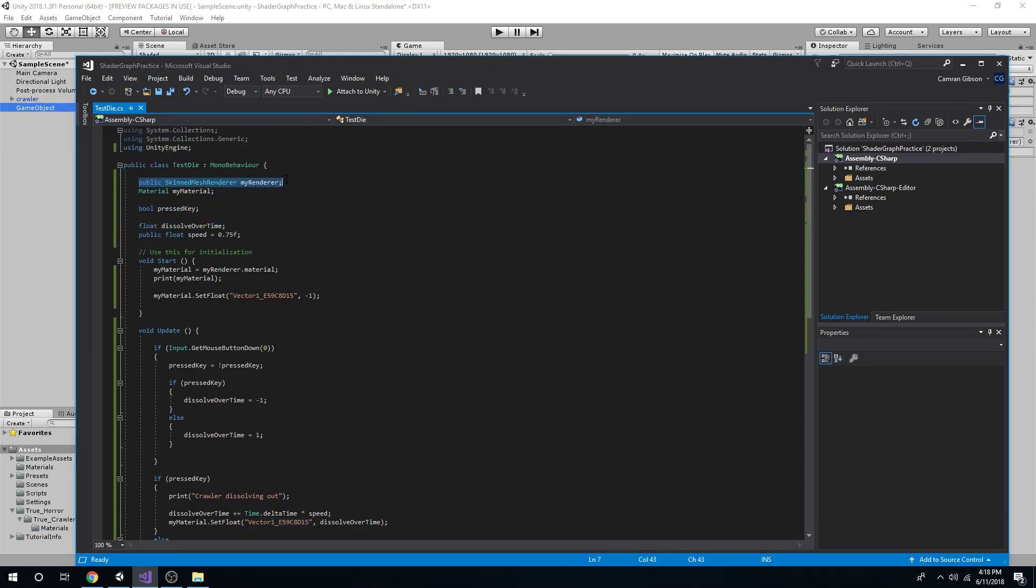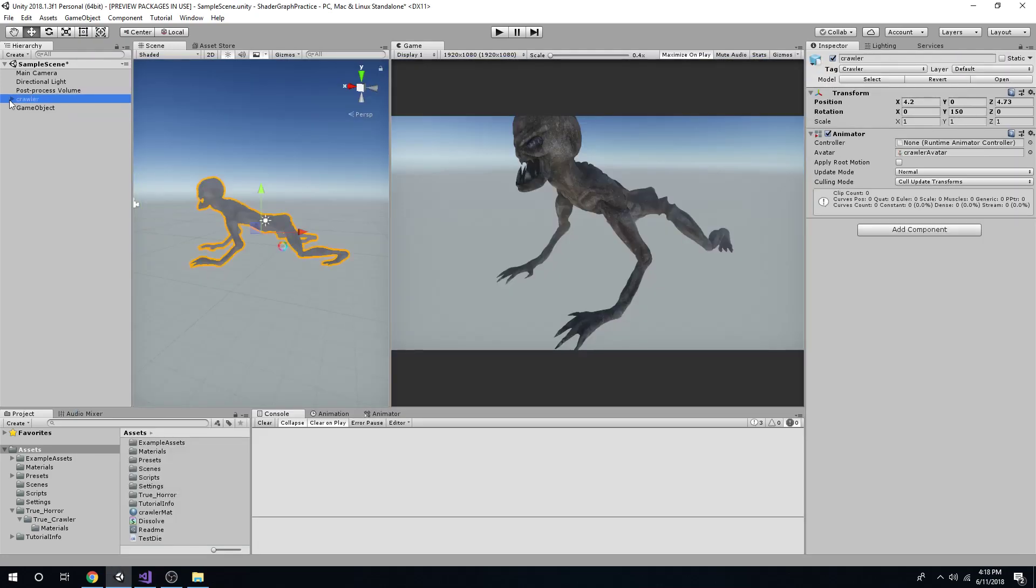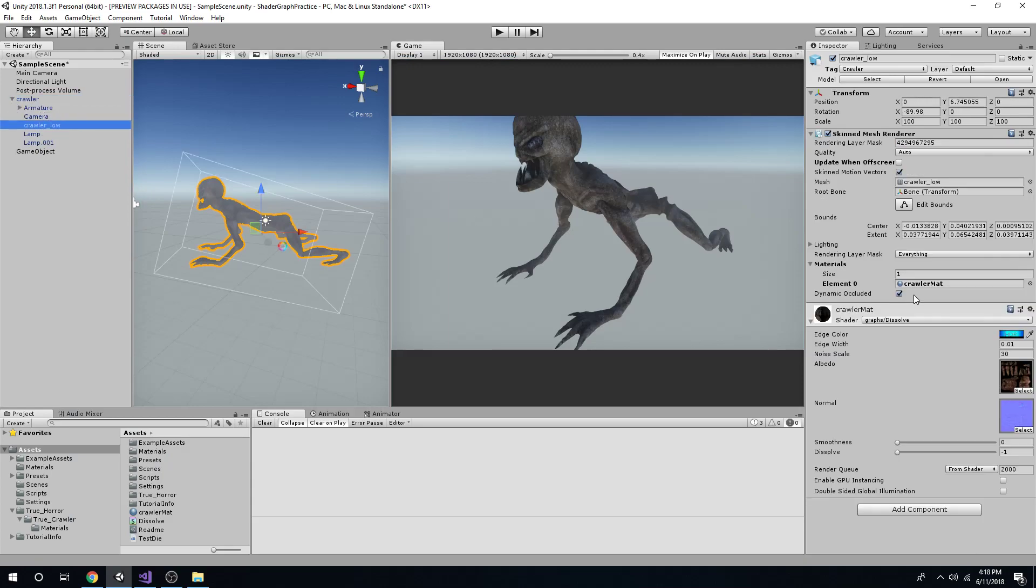So with this specific object, I'm sure you may be using your own. I had to do a skin mesh renderer to get to the material. So however you need to access your material, get to it. It might be a little bit different. There might be just a renderer, material, whatever it is.